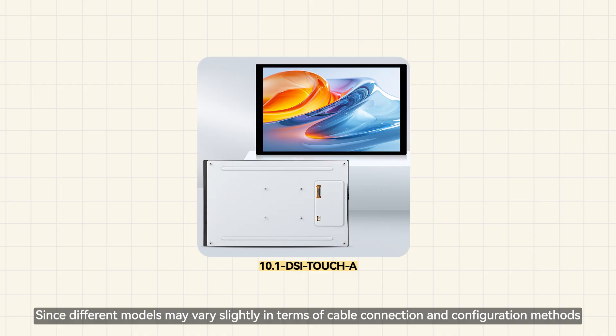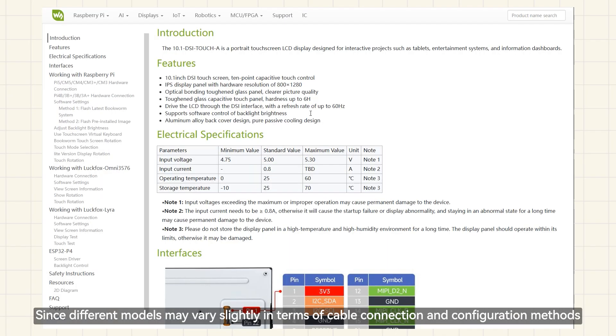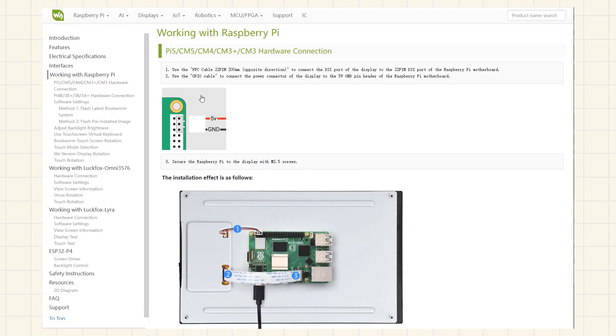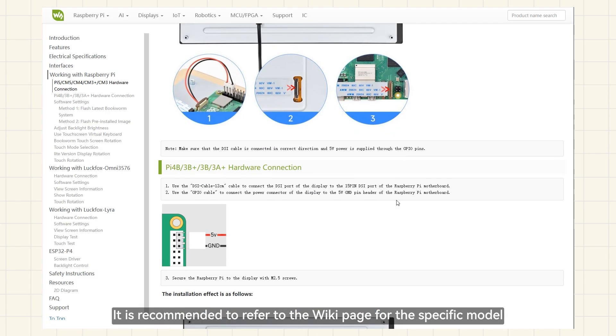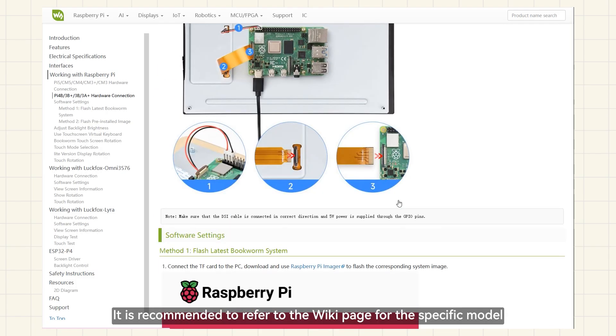Since different models may vary slightly in terms of cable connection and configuration methods, it is recommended to refer to the wiki page for the specific model.